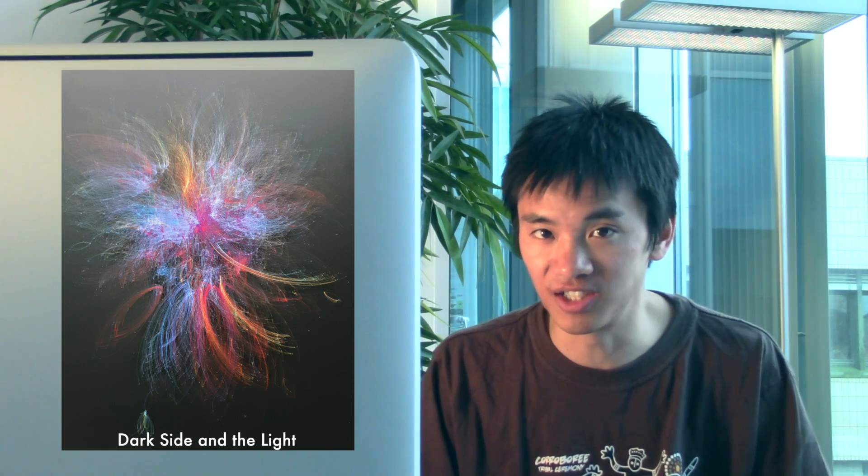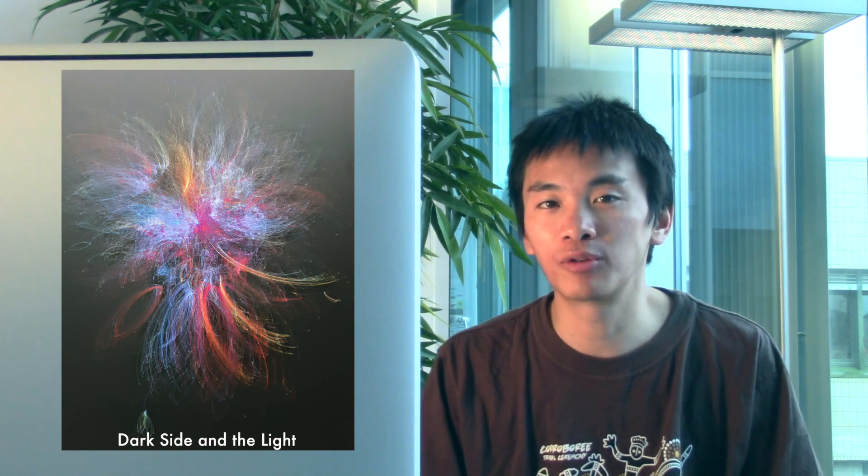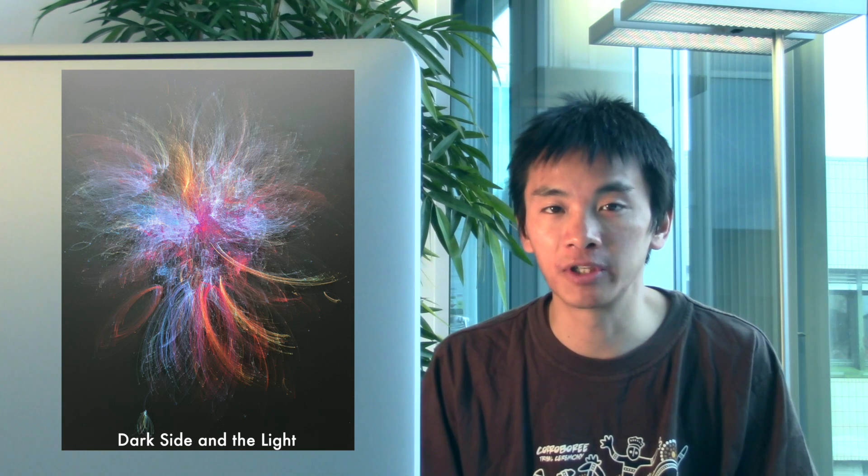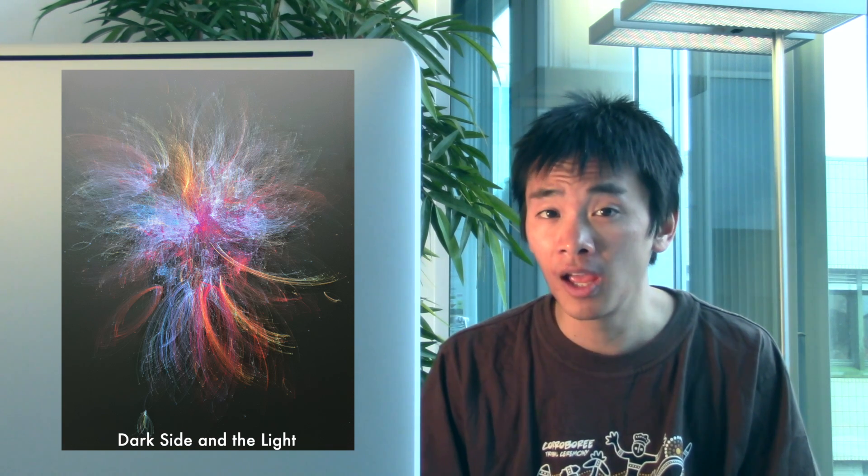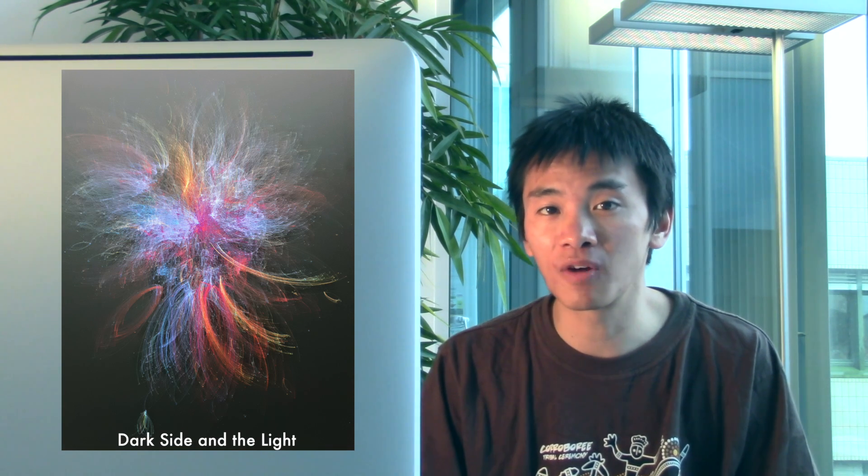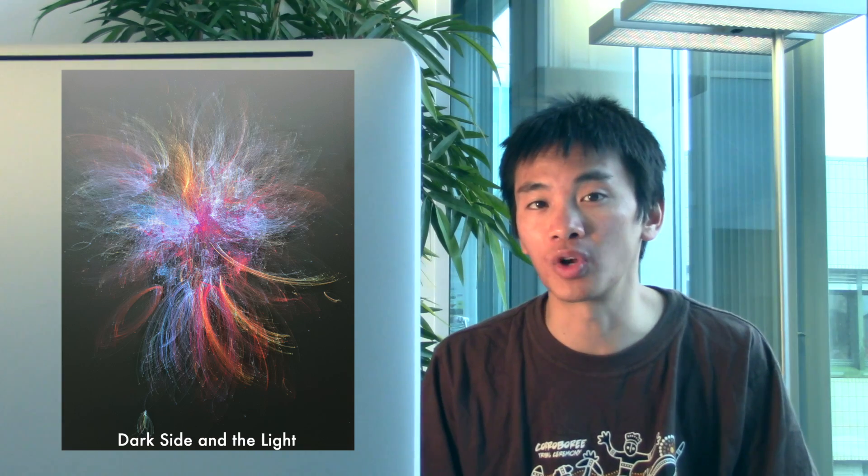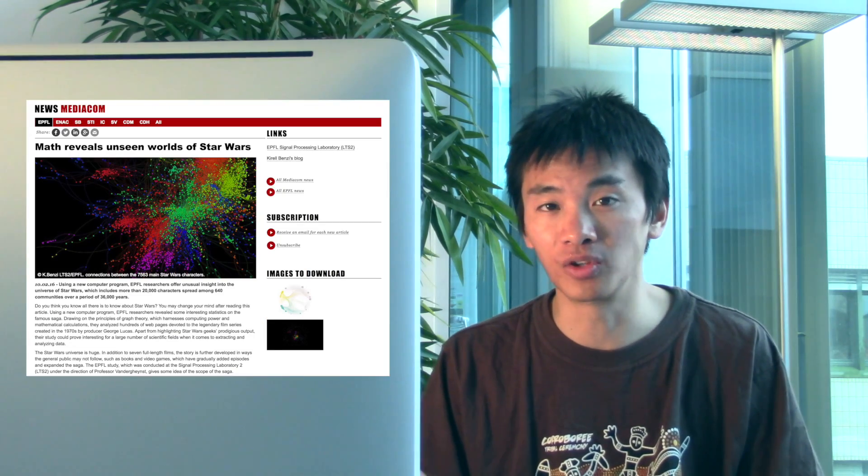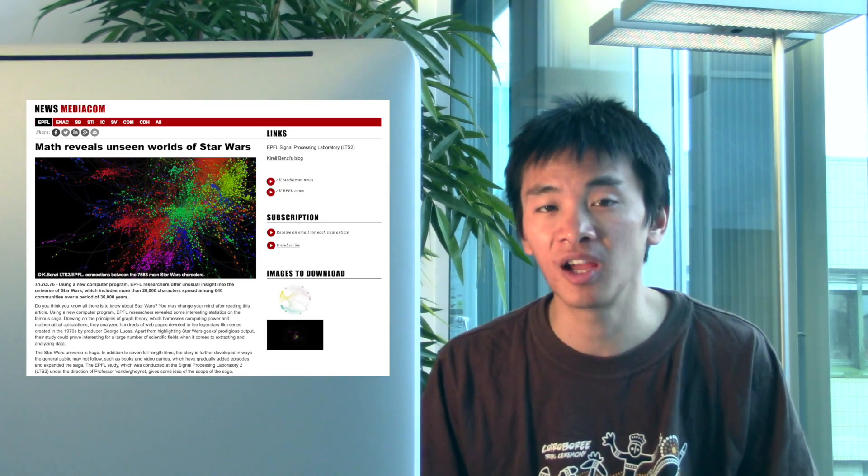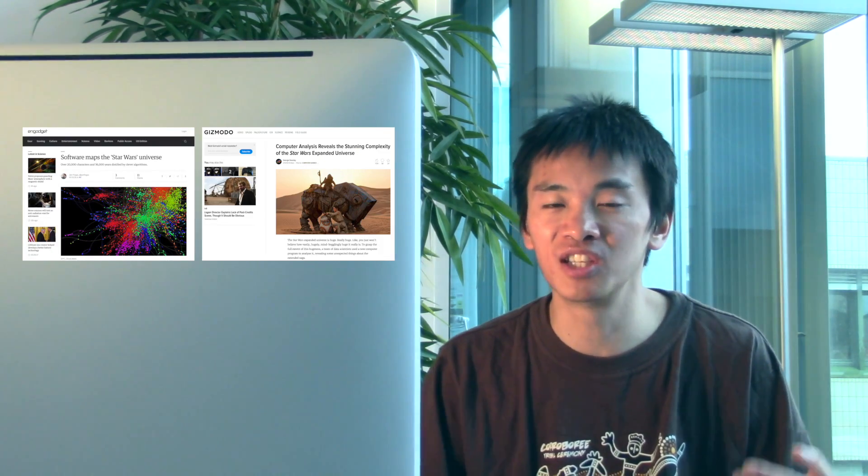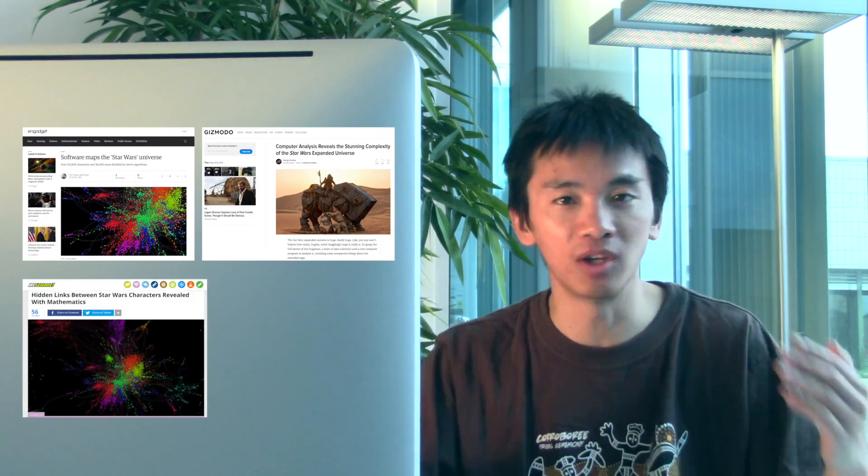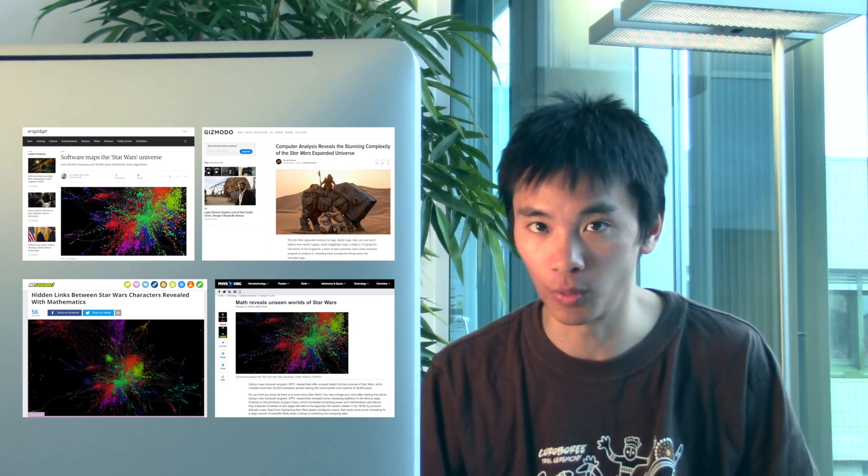So this was Dr. Kirill Benzi's stunning artwork entitled Dark Side and the Light. Kirill recently graduated with a PhD from EPFL and his depiction of the Star Wars universe was featured on the EPFL News website, as well as Engadget, Gizmodo and many other places on the web.